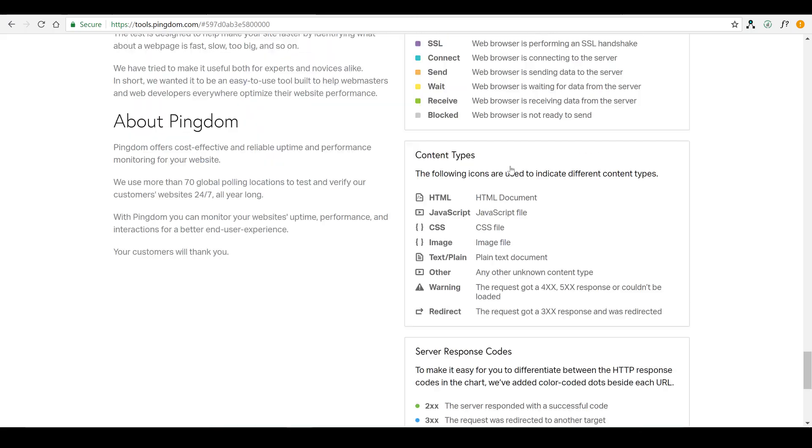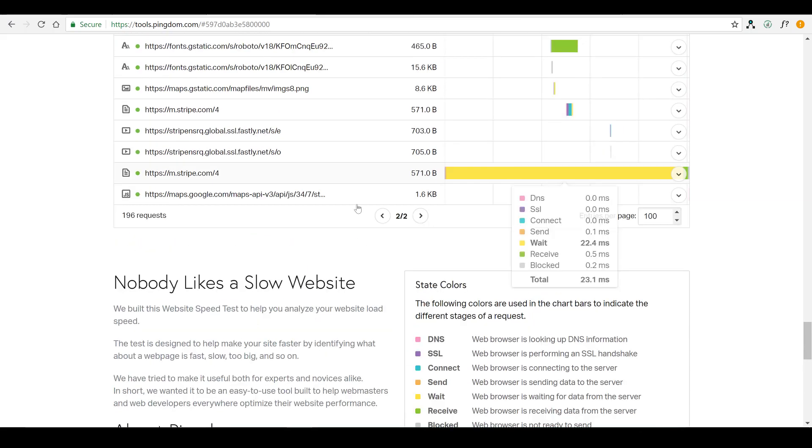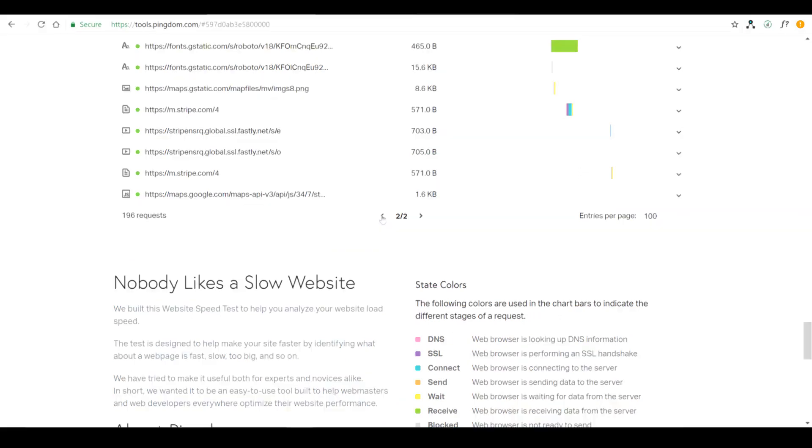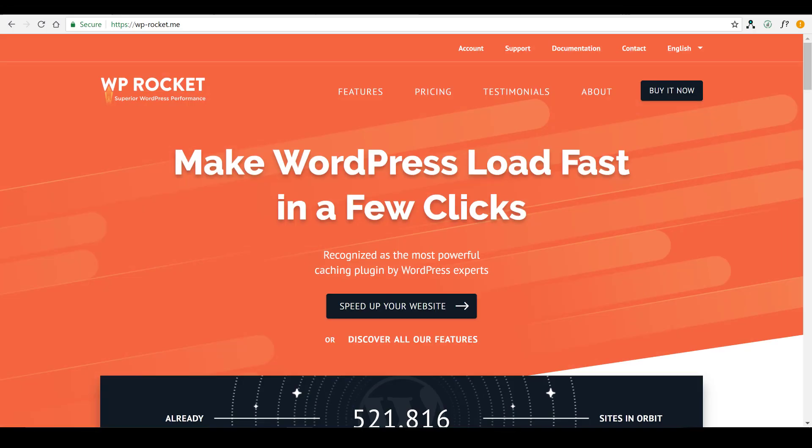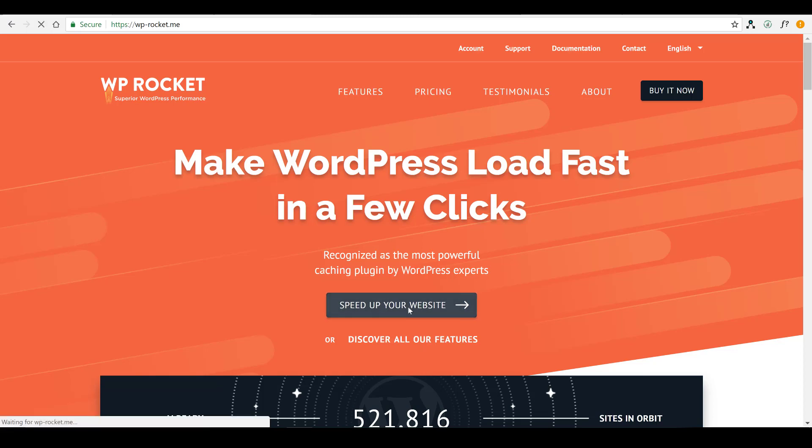What we really want to do is narrow down those requests. So, what we have here, navigate it over to the WP Rocket website. So, it's wp-rocket.me. And this is where we're going to purchase and then install the plugin from.